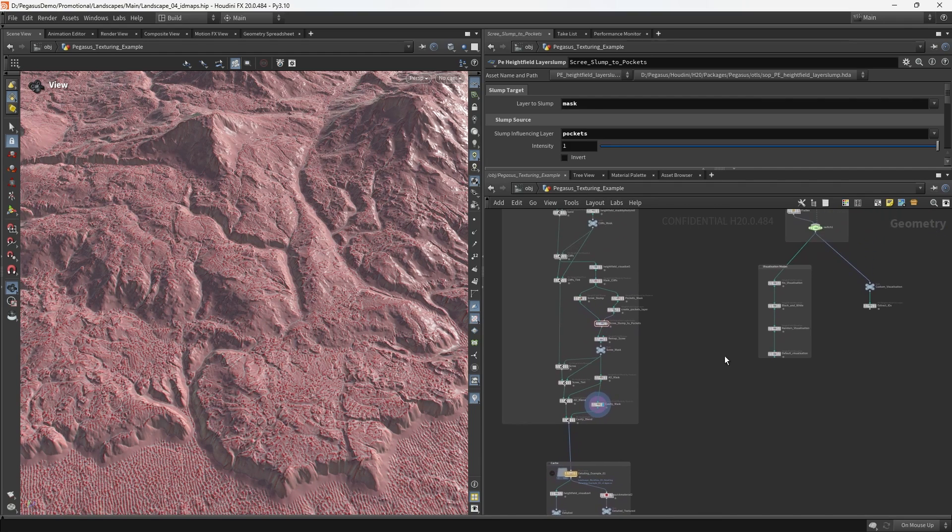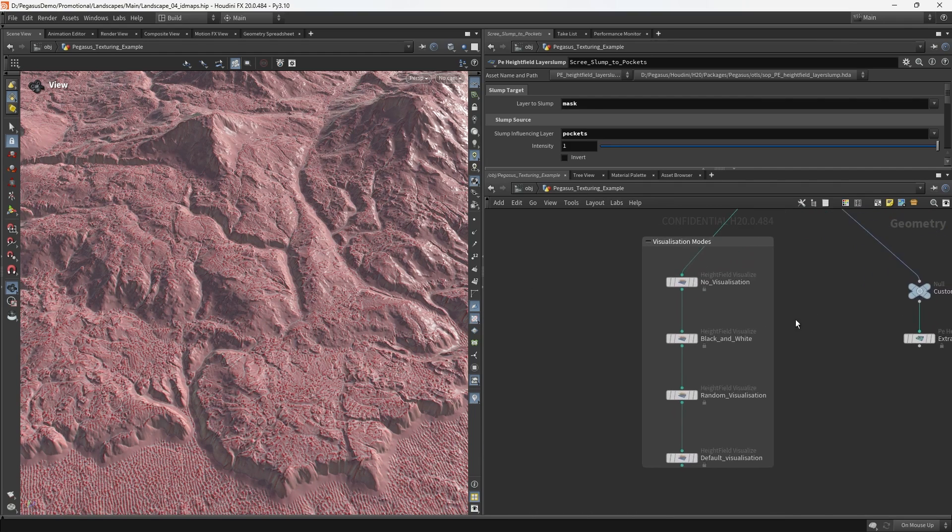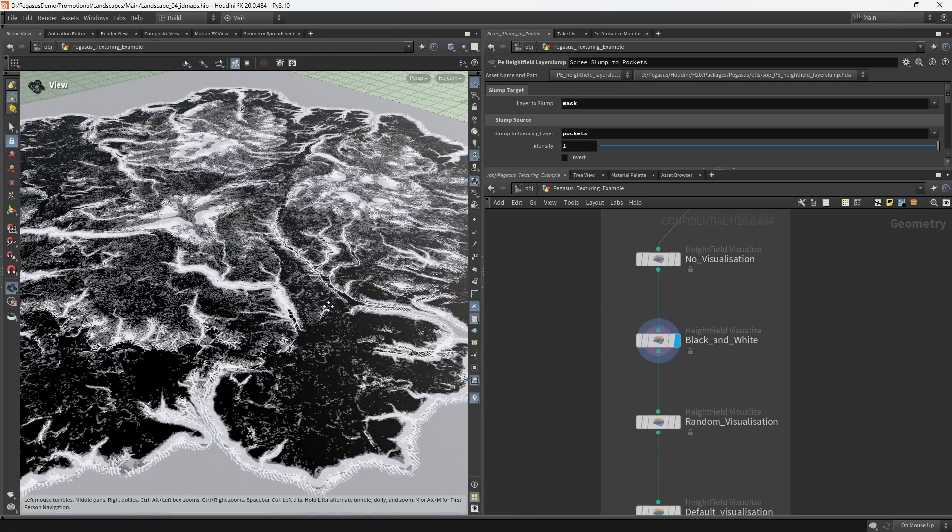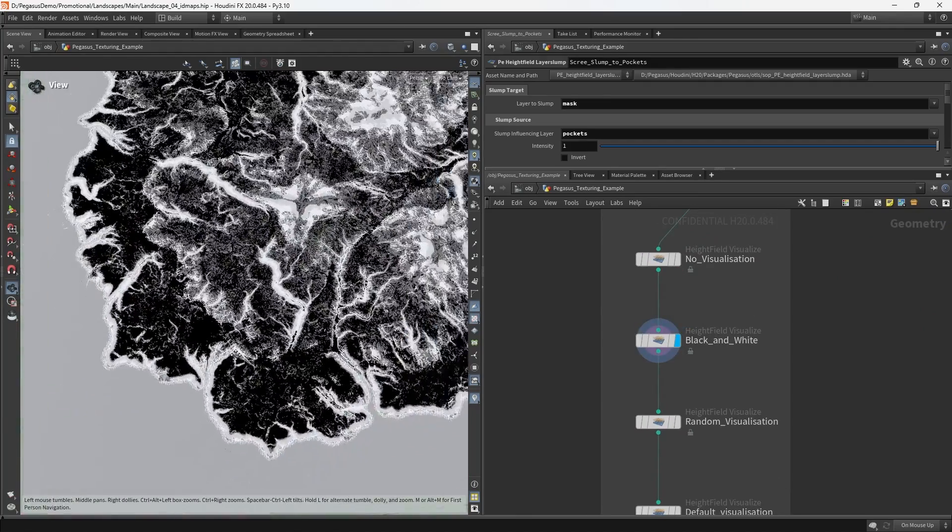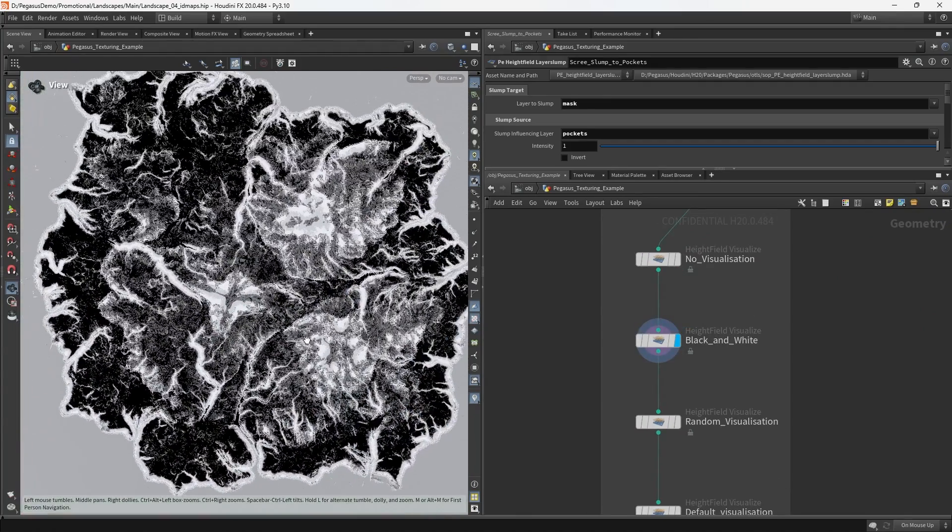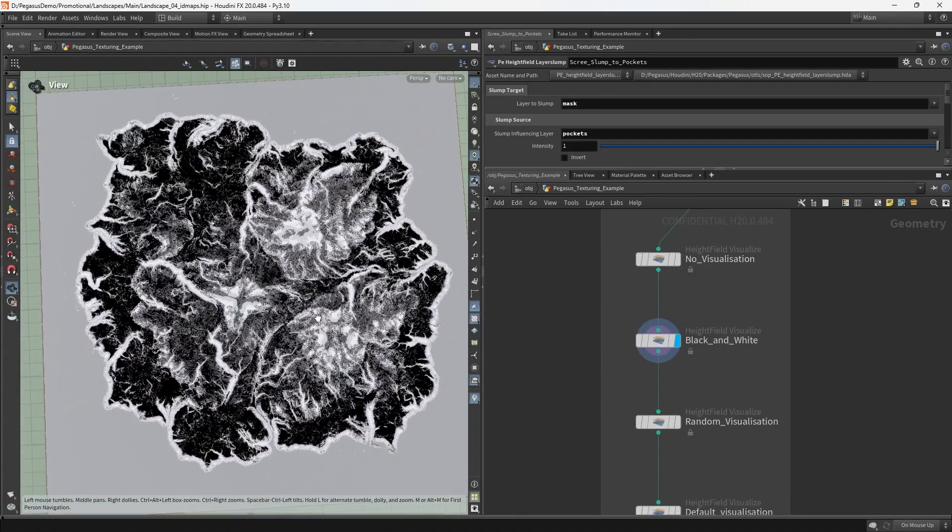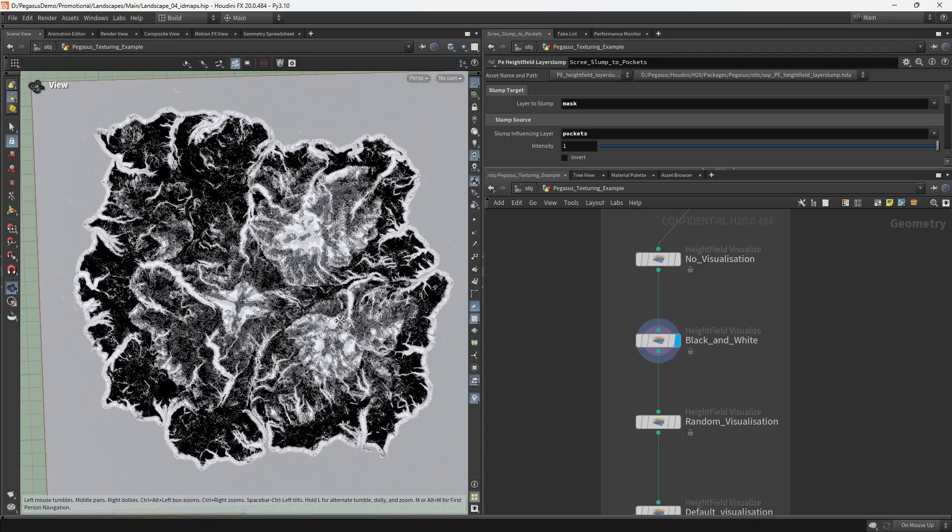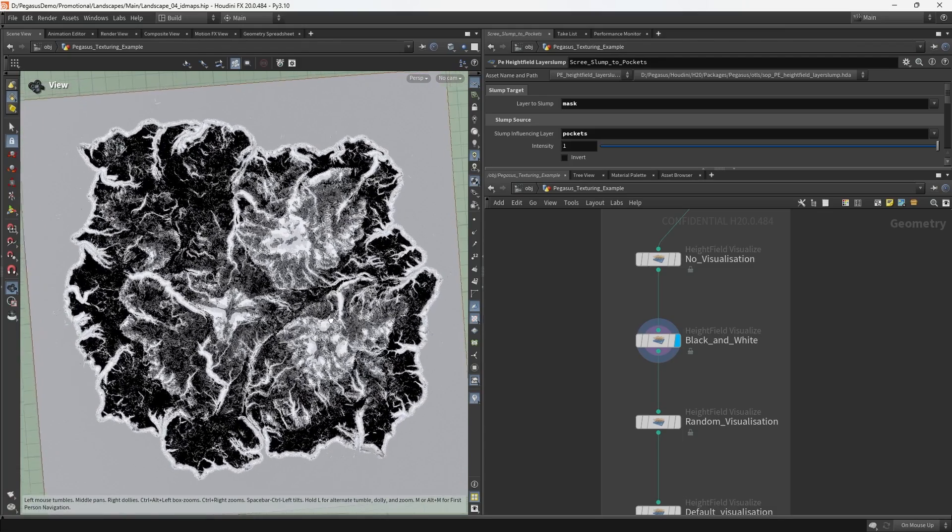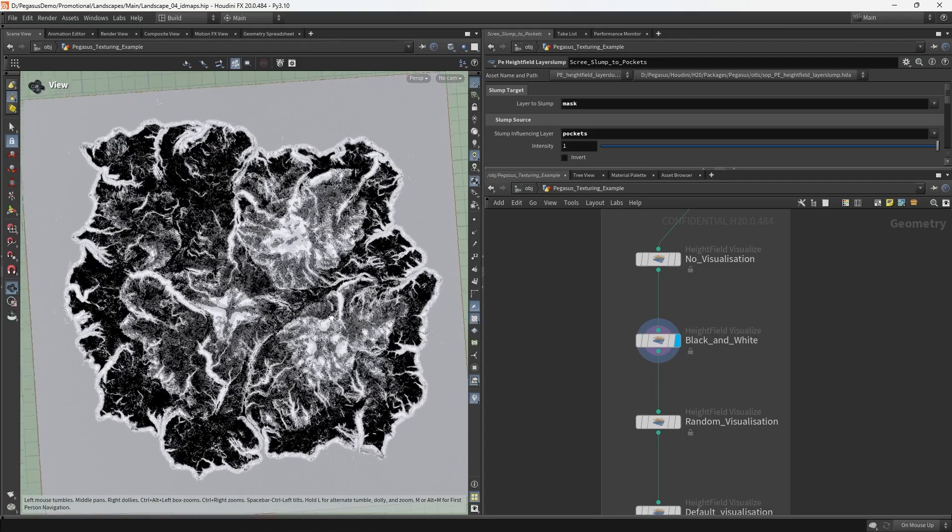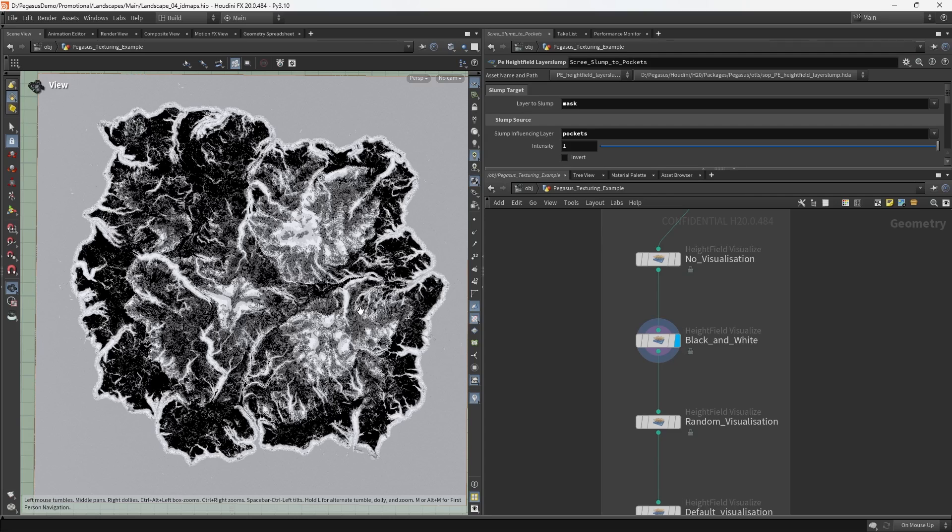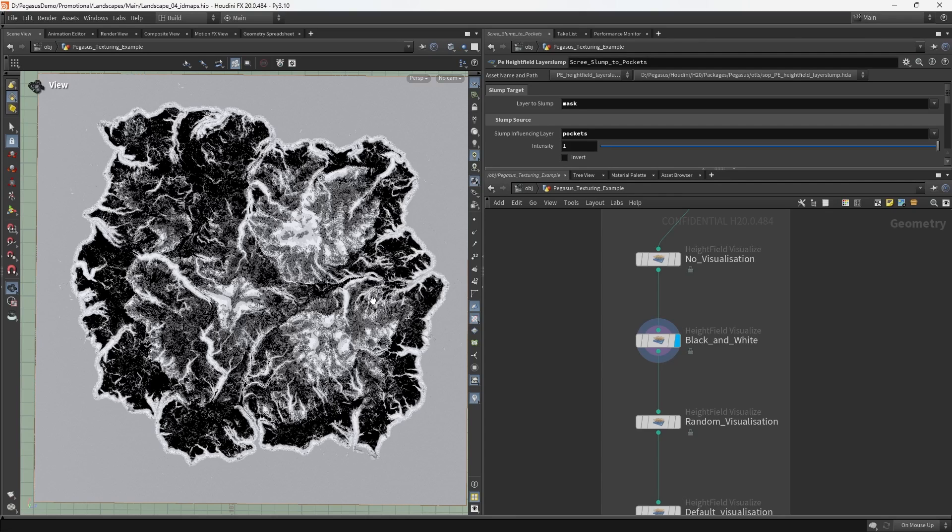So you run into some limits pretty early when working with the traditional Unreal-based weight map approach. The way that we got around this inside of Project Pegasus is we used an ID map based approach instead. So what's the difference between an ID map and a weight map based approach?